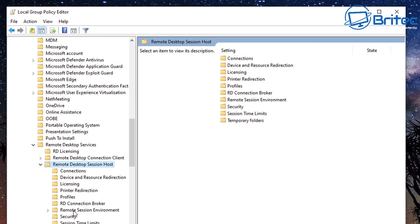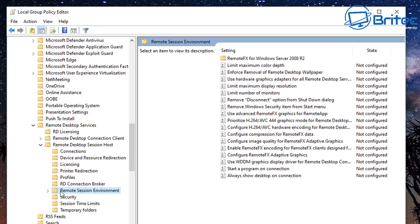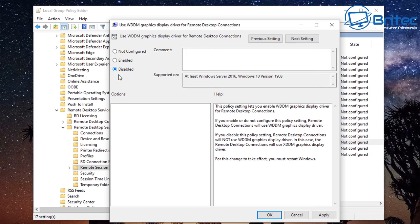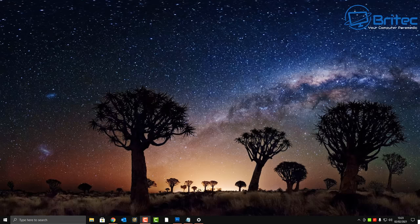Go down to Remote Session Environment, click on it, and on the right-hand pane you should see 'Use WDDM graphics'. This can cause stuttering or issues with your mouse during RDP sessions on Windows 10. You want to disable this, then apply and OK. Hopefully that should resolve your problem — it's a temporary workaround until Microsoft resolves that issue.